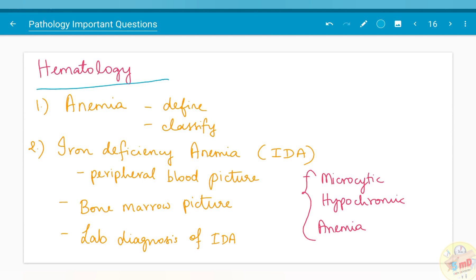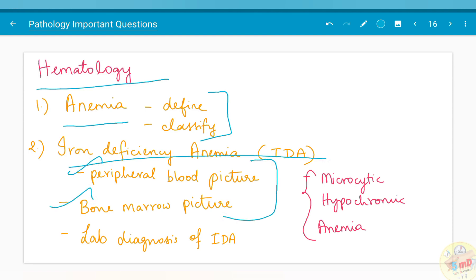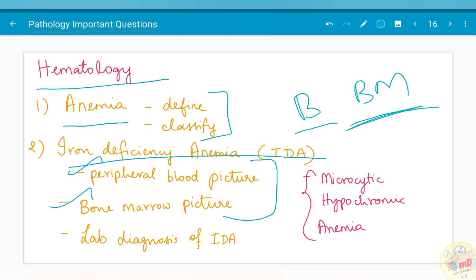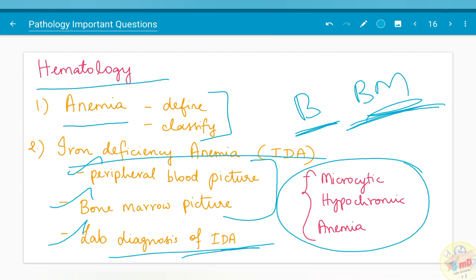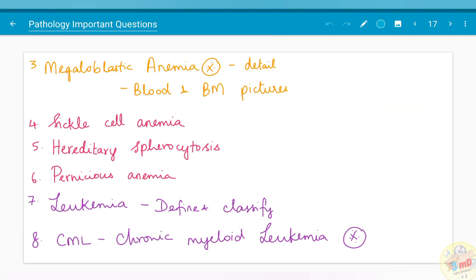In the hematology chapter, which is a huge and important chapter, regarding disorders of RBC you should know how to define and classify anemia. Iron deficiency anemia — the peripheral blood picture and bone marrow picture — remember: for any anemia or leukemia you learn, you should always remember the blood picture and bone marrow picture, as both will definitely be asked. The lab diagnosis of iron deficiency anemia has been asked; microcytic hypochromic anemia is synonymous with IDA.